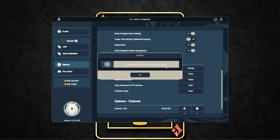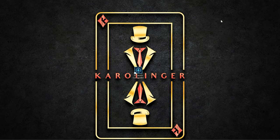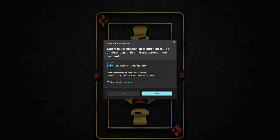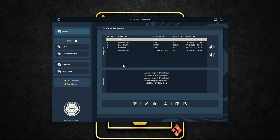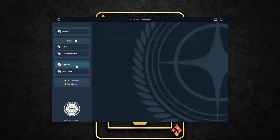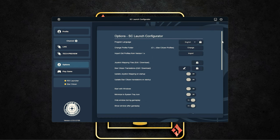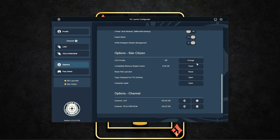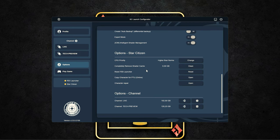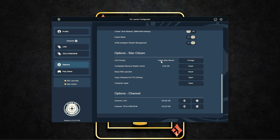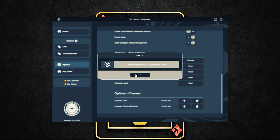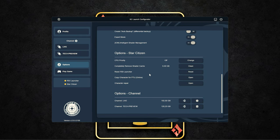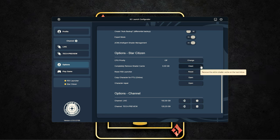And then, we come to the function for which we need administrator rights, namely for changing the process priority for Star Citizen. Because for this, we have to start in admin mode. Changing the process priority can have a significant effect on your game performance. But we only recommend you to start step by step and with a little higher than normal. And here's a little warning. If you open a lot of additional programs, this can also lead to crashes. Therefore, use this at your own risk and with patience.